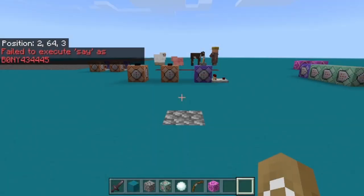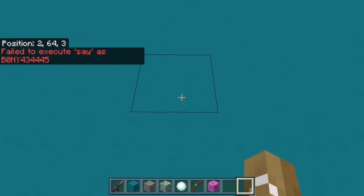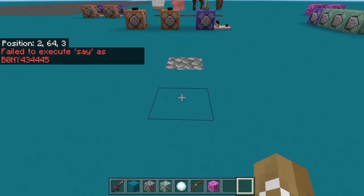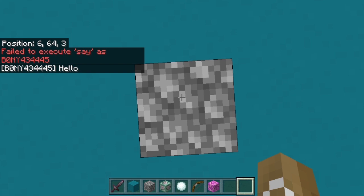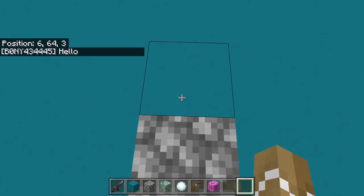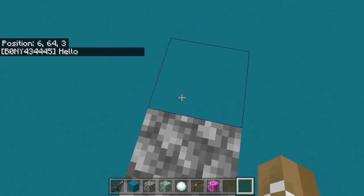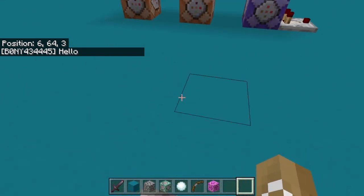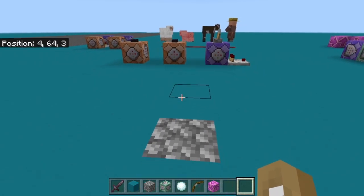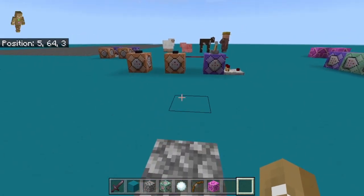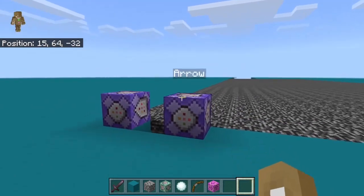If I run it now it's going to fail to execute because I don't have cobblestone below me. But if I stand right on top of the cobblestone and run the same command again, it says the message because there was cobblestone right below me. This could be any command in the game, and I'll show you a few different things you can create using the detect command.